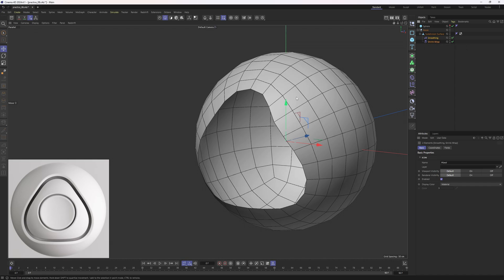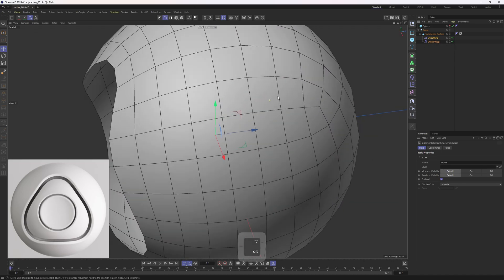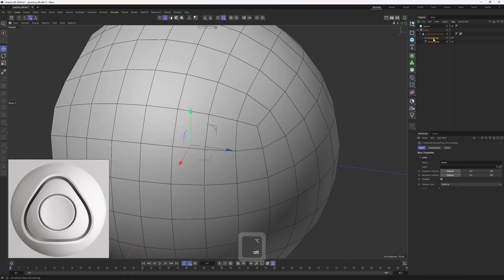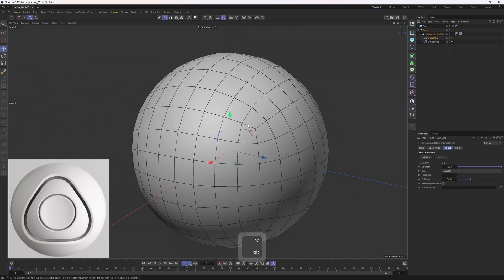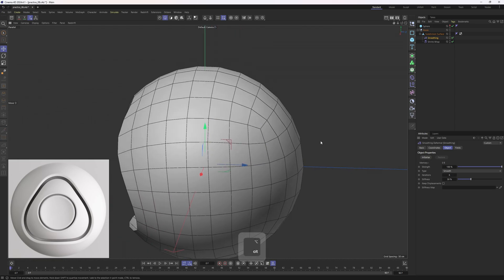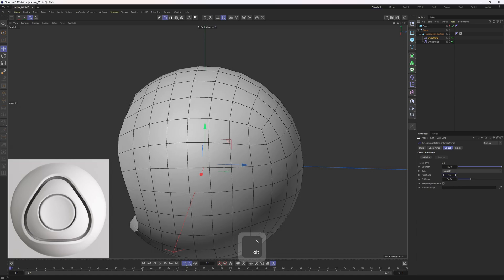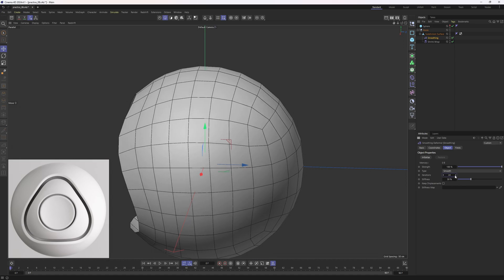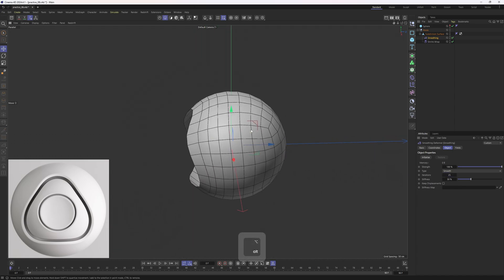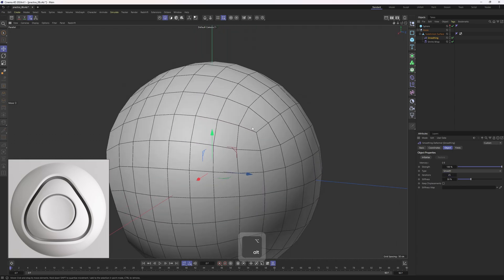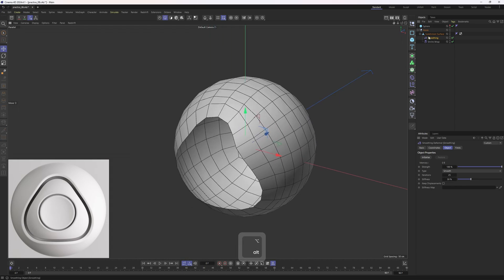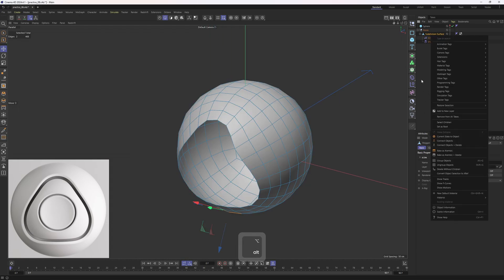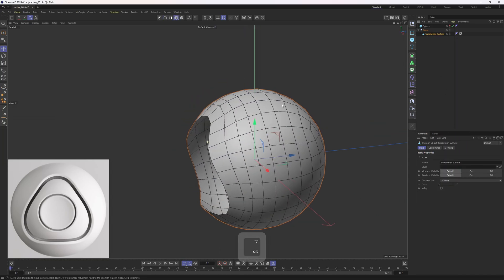Let me operate around — the only thing I'm going to change is the iterations, because these poles usually create artifacts. I will try to even it out even more. Let me set this to something like 25, but whatever you do you will get pinching around here. I will show you how to correct it manually. Right now let's select this, go to model mode, right-click, Connect Objects and Delete.